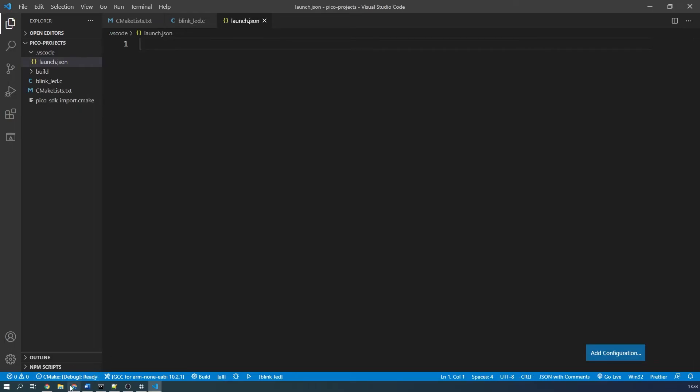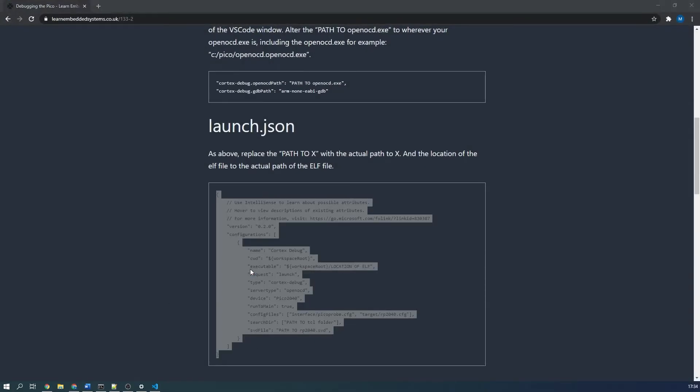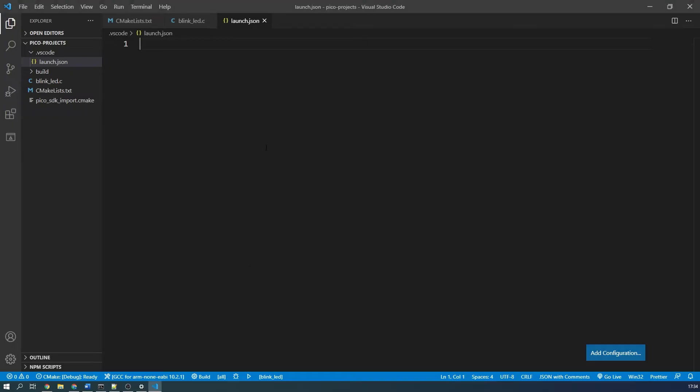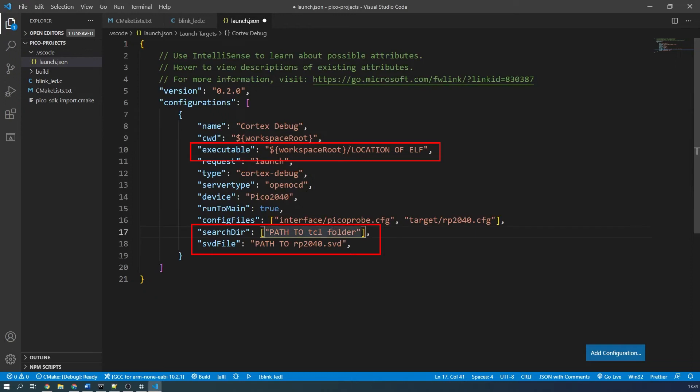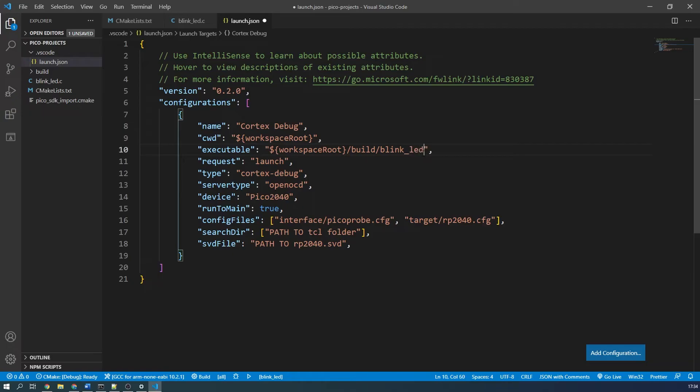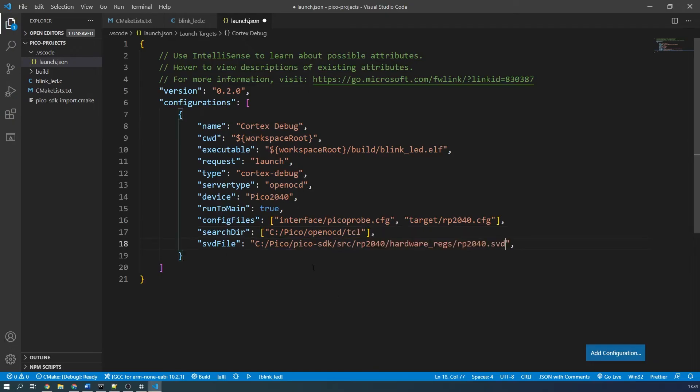Copy and paste the boilerplate template from my website into the launch.json file and adjust the paths of the last two lines and the path to the build.elf file. The search directory path should be pointed to the TCL folder in the OpenOCD folder. The RP2040 SVD file is found in the Pico SDK, so point it to where you downloaded the Pico SDK. More specifically, the SVD file itself. You can now save the launch.json file.